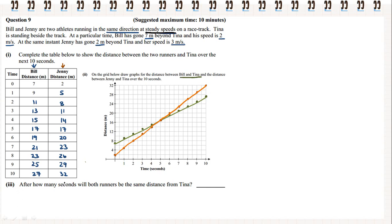Question 3: after how many seconds will both runners be the same distance from Tina? Both runners are at the same distance away when the lines cross over, and we can also see that on the table. They are both 17 metres away at 5 seconds.